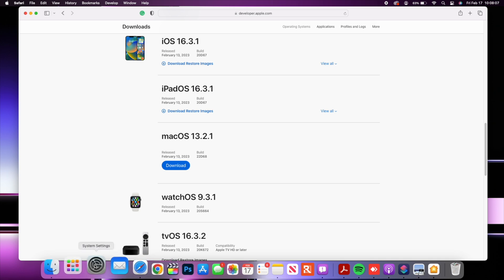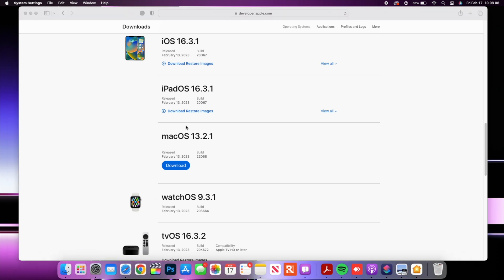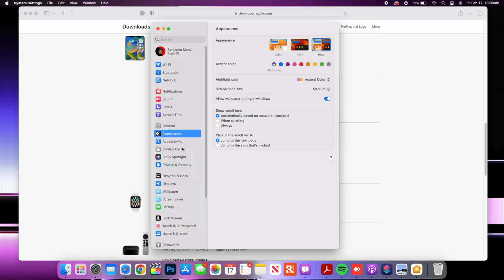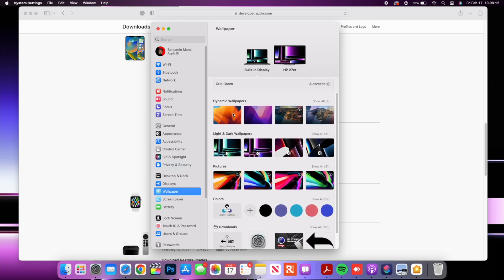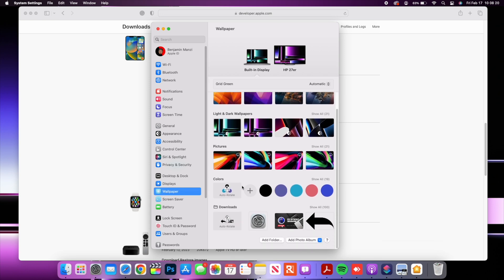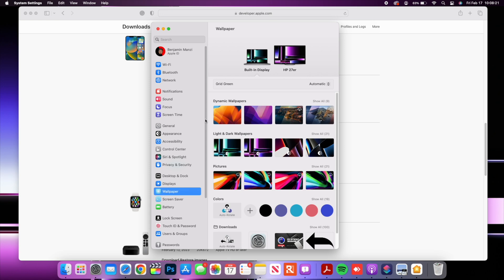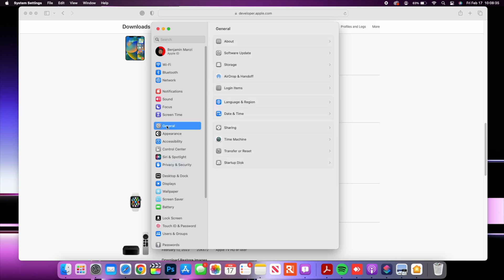Now also it doesn't end there. When it comes to the wallpaper section we do have some minor wording changes nothing major. If you go to the wallpaper section you notice that now it says dynamic wallpapers instead of dynamic desktop. You can see these ones remain more or less the same but just minor wording changes that doesn't affect operations.